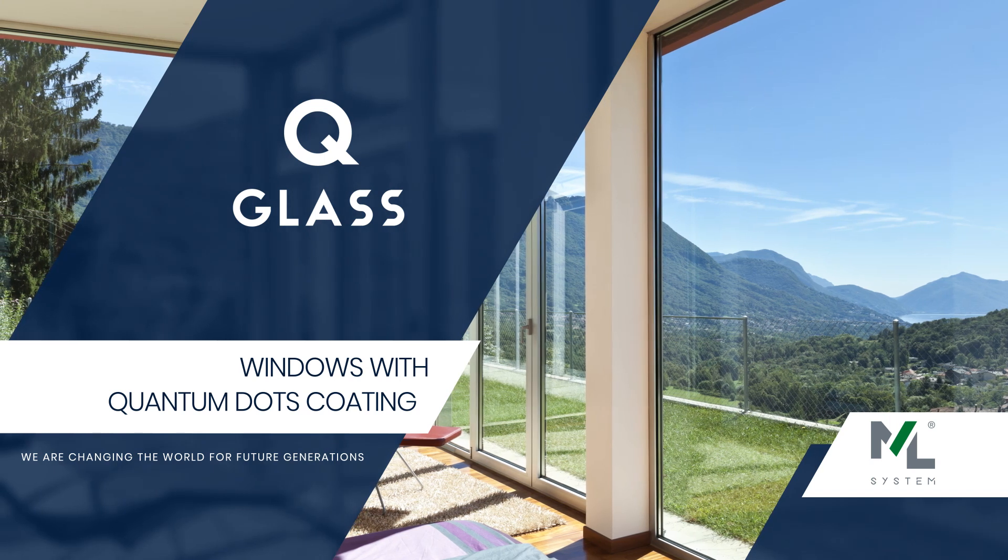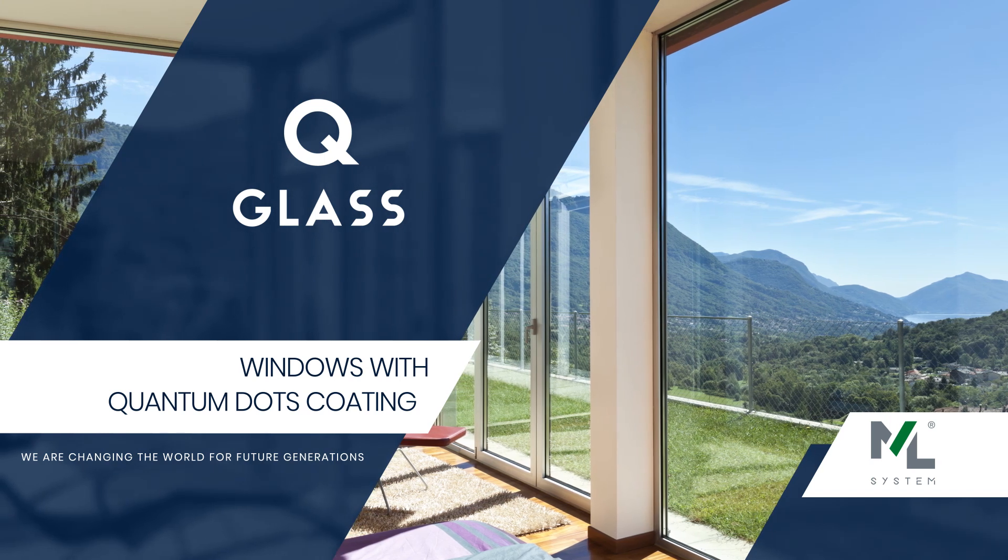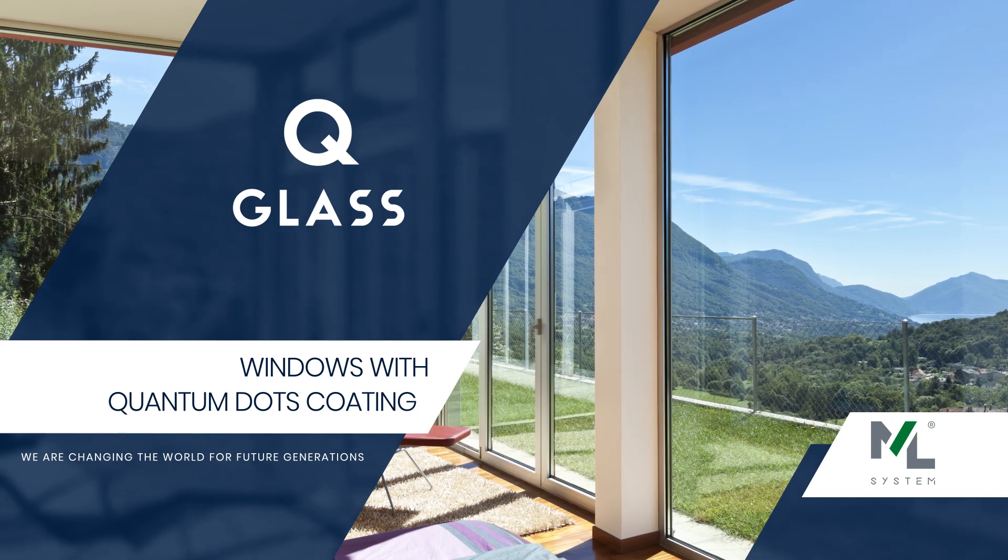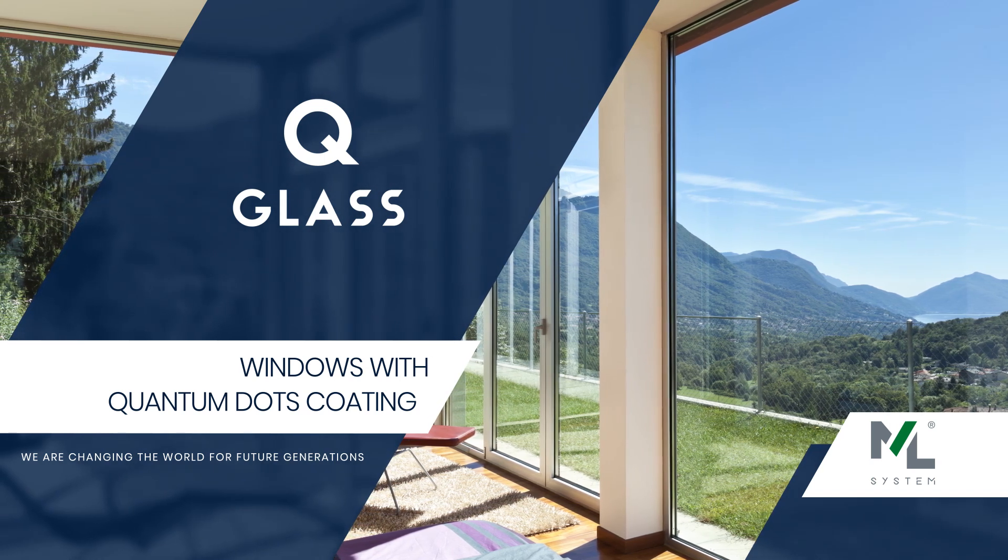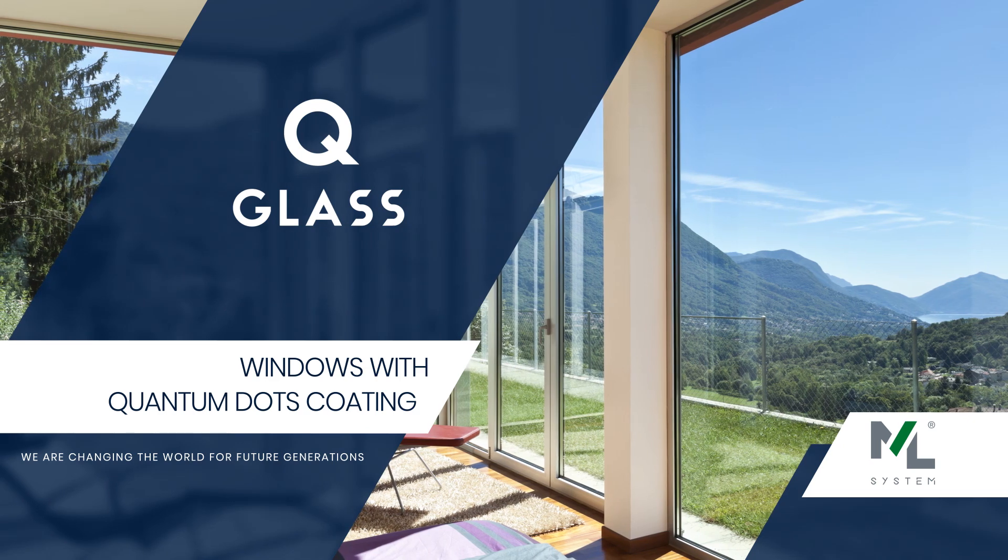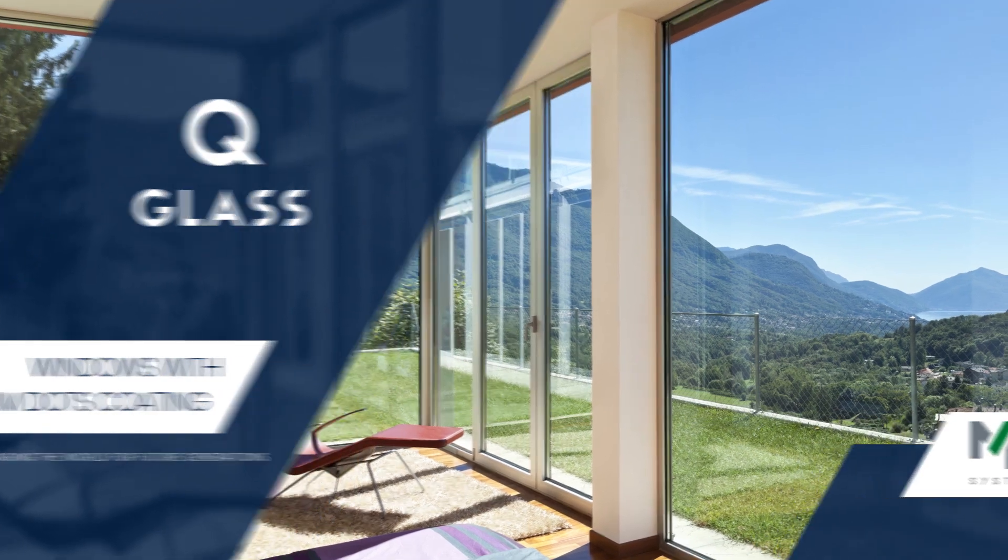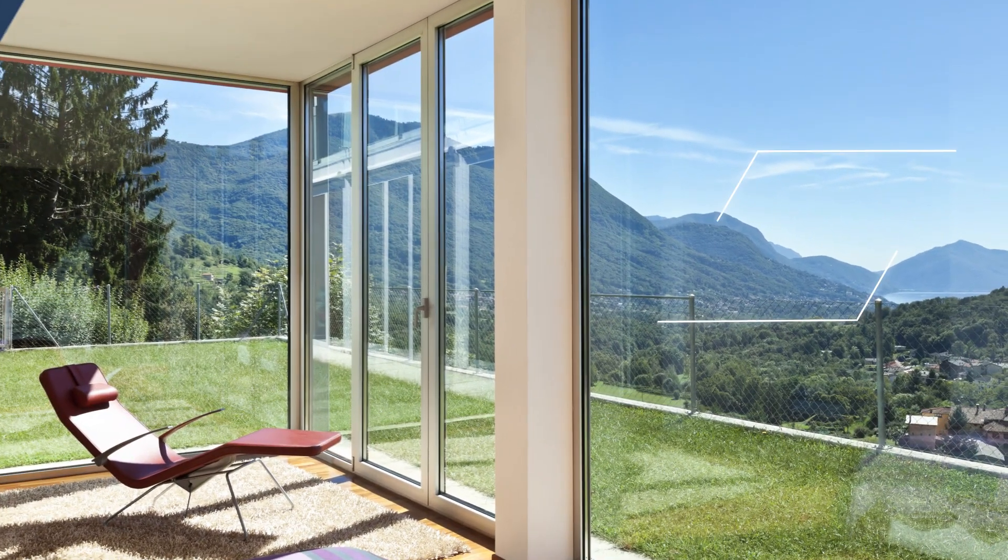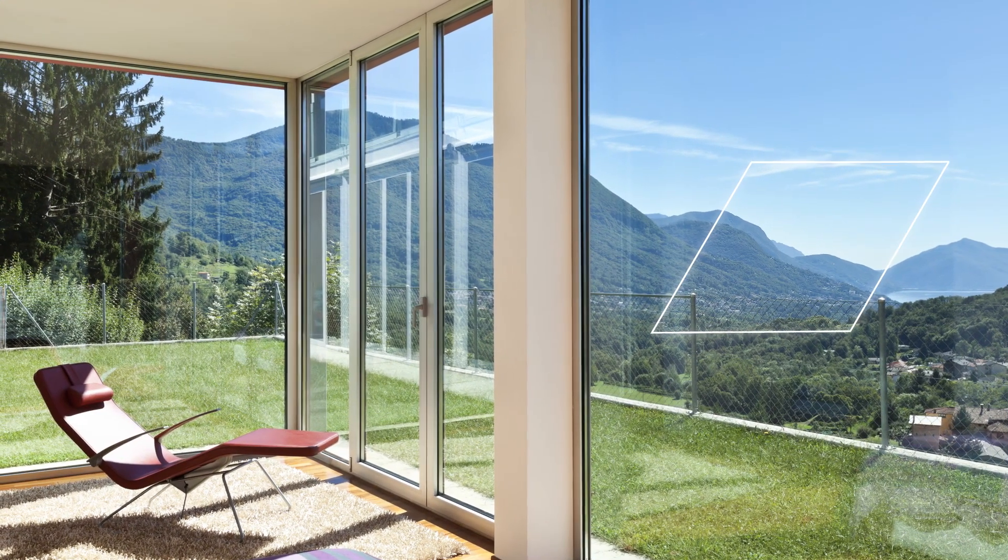Glass with Quantum Coatings Technology. Commonly used glass can be replaced by a glass set with a coating made of quantum dots.